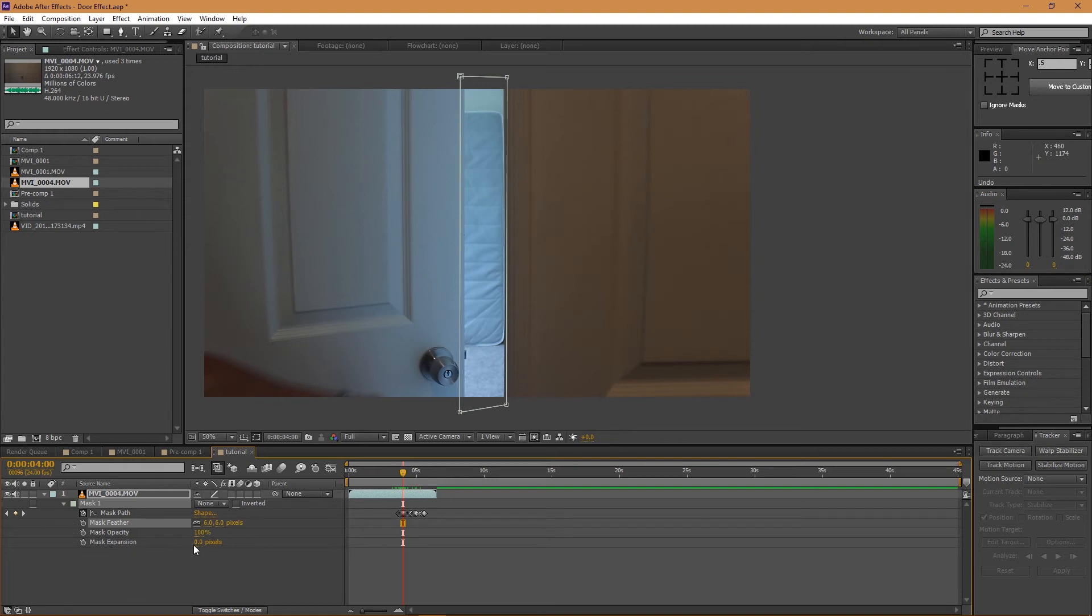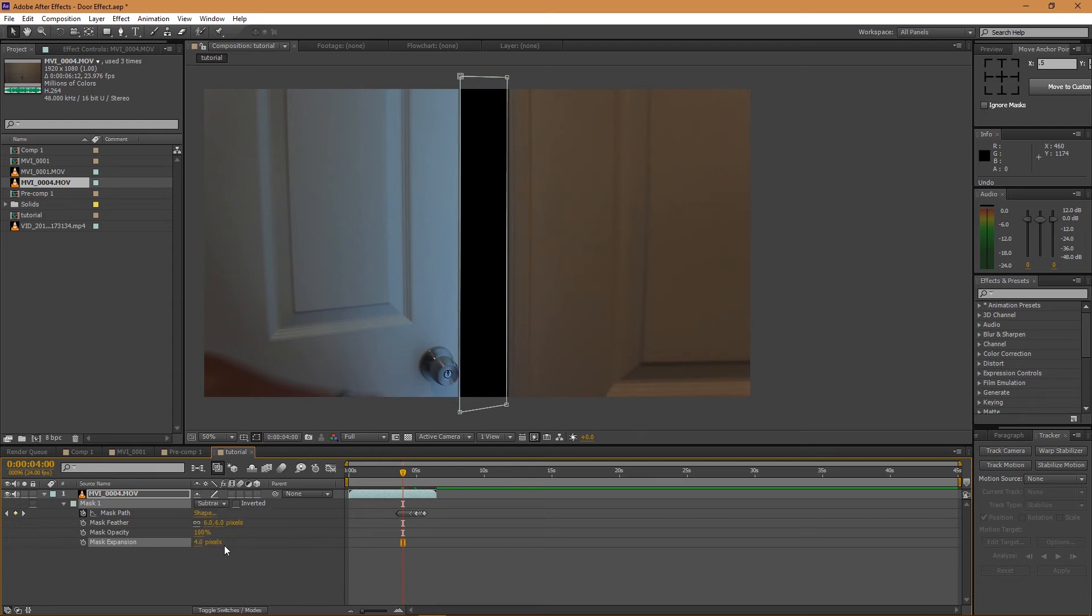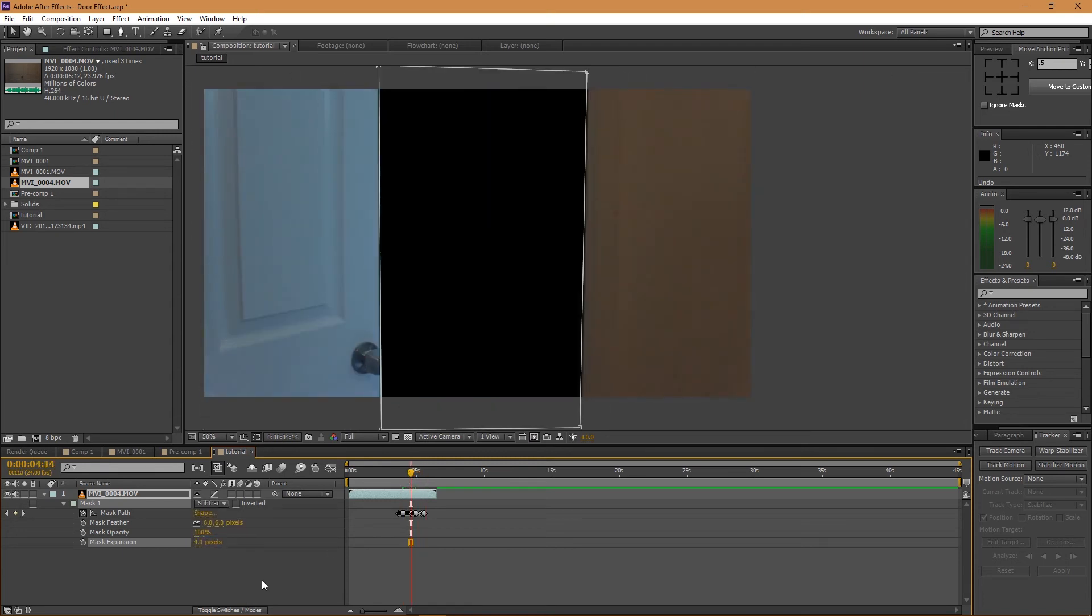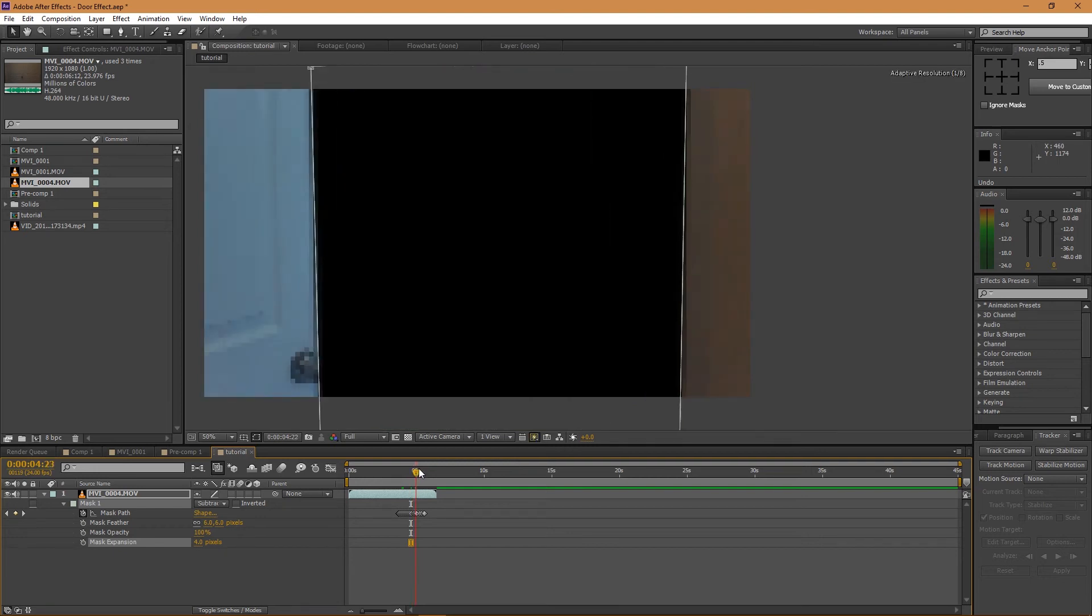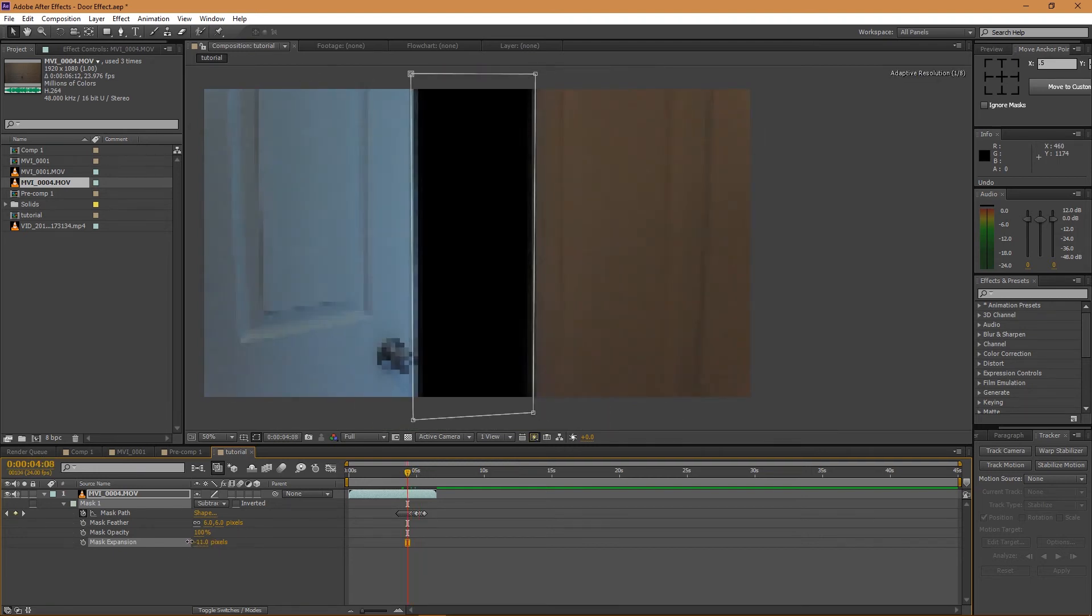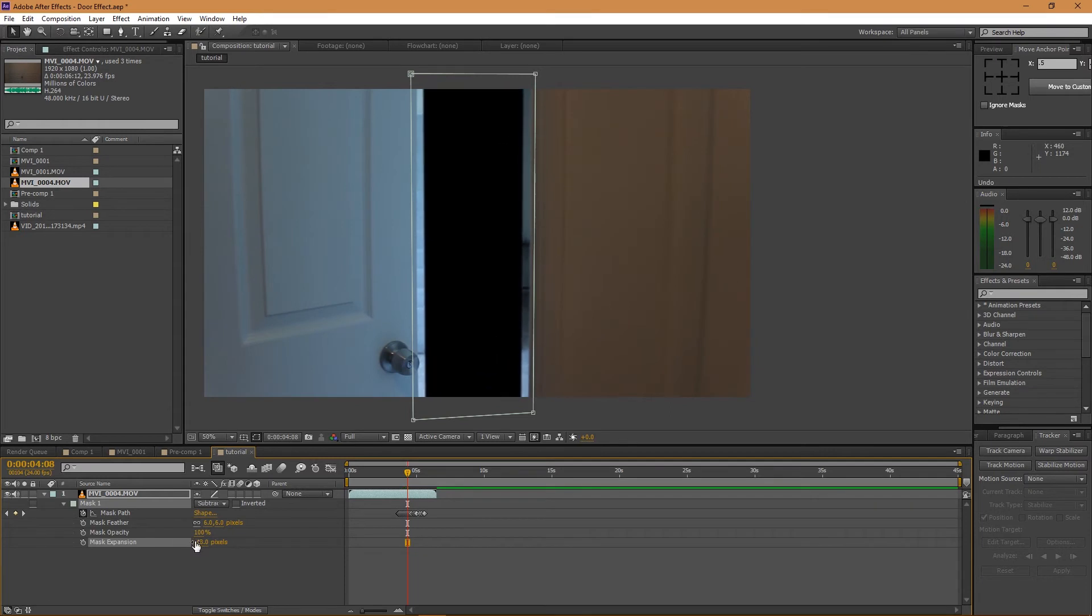And I'm going to get the mask expansion - I'm going to do four, just so that it kind of... let me show you what it looks like. But when I subtract the mask you can see now that anything underneath this layer will appear through there. But if I just take off the mask expansion you can see what it does, so I'm just going to take it up to four again.